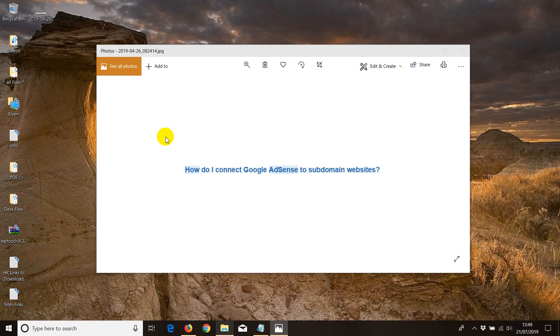Hello and welcome to another video. How do I connect Google AdSense to subdomain websites? Now, subdomain website, Google most times